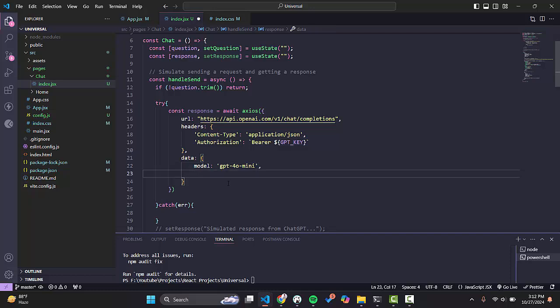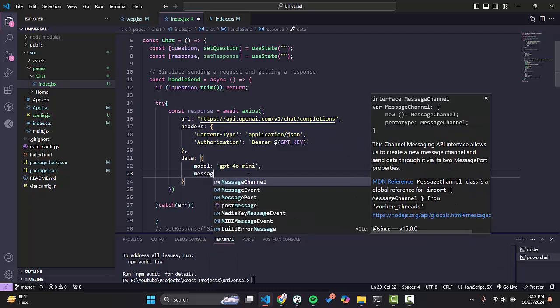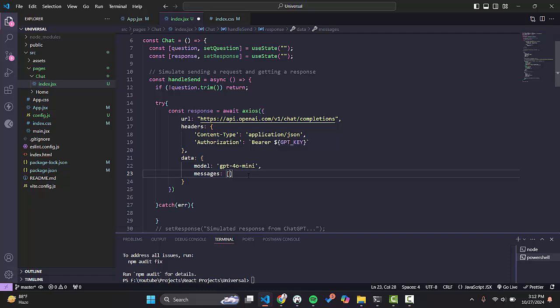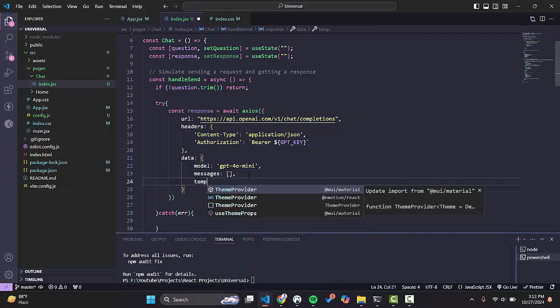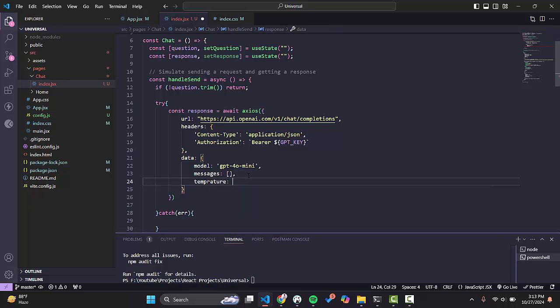Next we have to send messages — we will leave that empty for now and add it later. Then we have temperature. Temperature is used to control how randomized our response will be. If we increase it, the response will be more creative but there are more chances of inaccuracies. Its range is 0 to 2, and we will keep it at 1 so our responses are accurate but not too random.